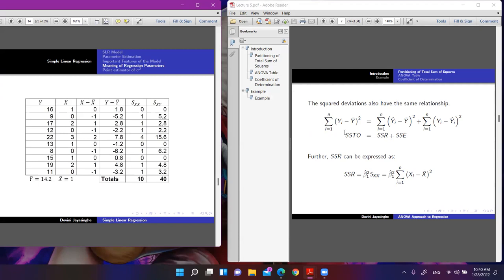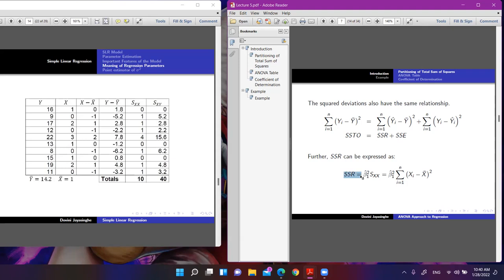Compute SSTO, SSR, and SSE. For SSR, use the formula: beta-one-hat squared times Sxx. Beta-one-hat is 4, so SSR equals 4 squared times Sxx. For SSTO, you take each observation yi, subtract y-bar, square it, and sum all n equals 10 terms: (16 minus 14.2) squared plus (9 minus 14.2) squared plus (17 minus 14.2) squared, and so on up to the 10th observation.